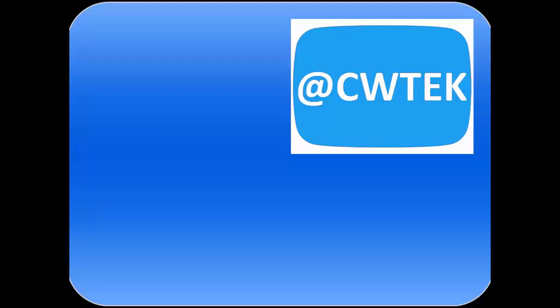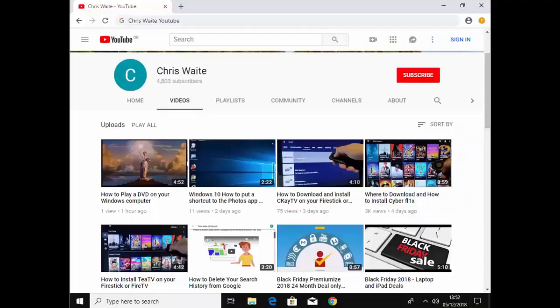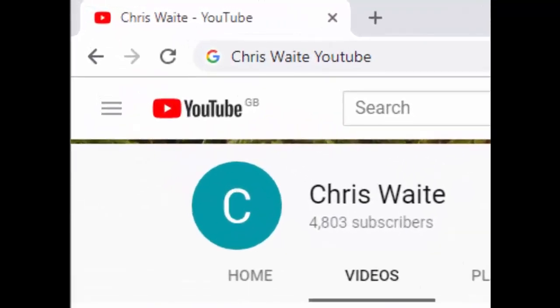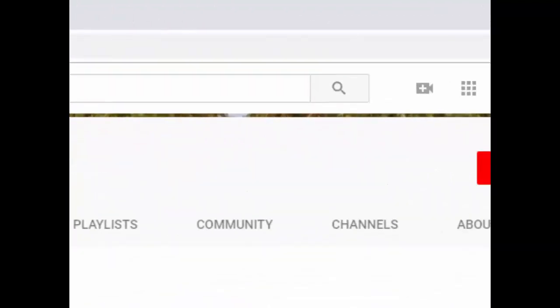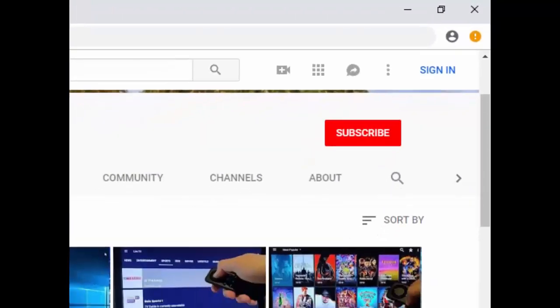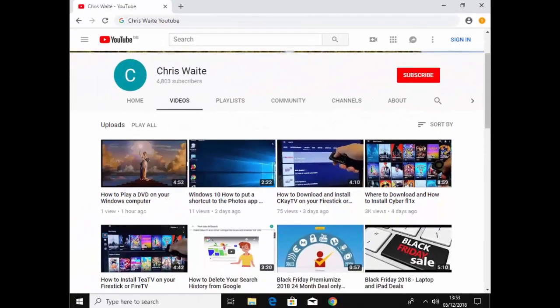Okay, hope this guide helps. Thanks for watching. You can follow me on Twitter at CW Tech, that's at CW Tech on Twitter. And don't forget to check out my other videos in my YouTube channel. Just Google Chris Waite YouTube and don't forget to like and subscribe to my YouTube channel. Thank you for your support.